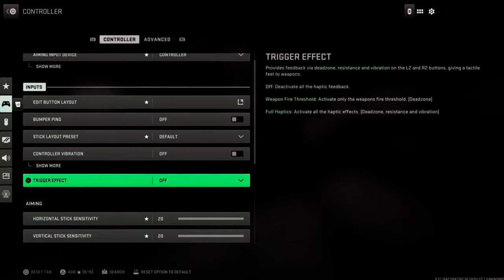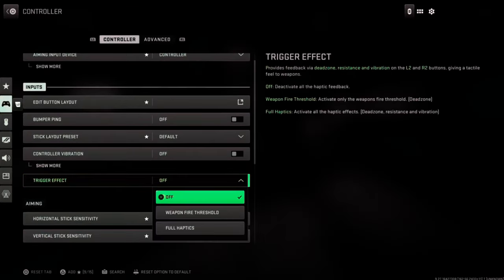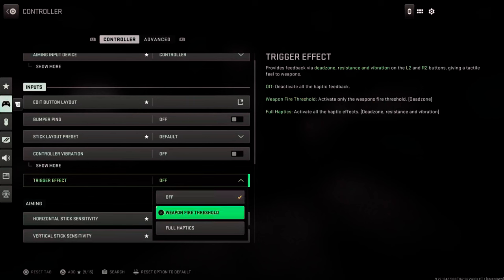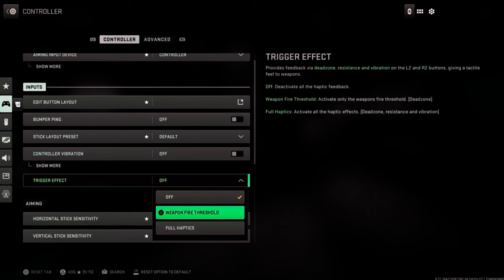And we have three different options: we have Off, Weapon Fire Threshold, and Full Haptics. So you can choose the trigger effect that you want. Now Full Haptics is activate the haptic effect, dead zone resistance and vibration.